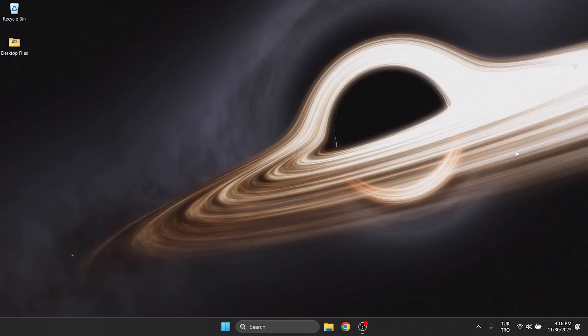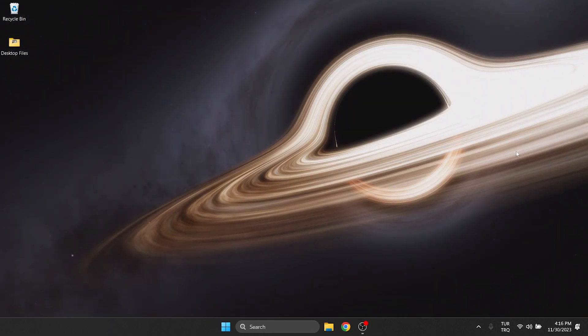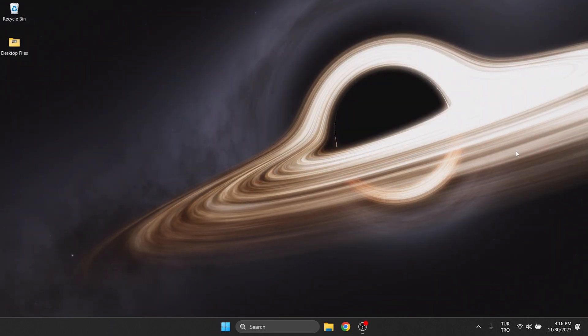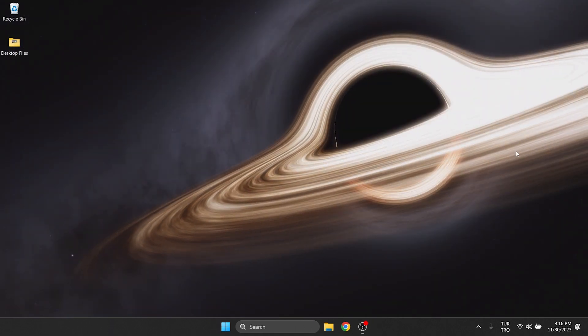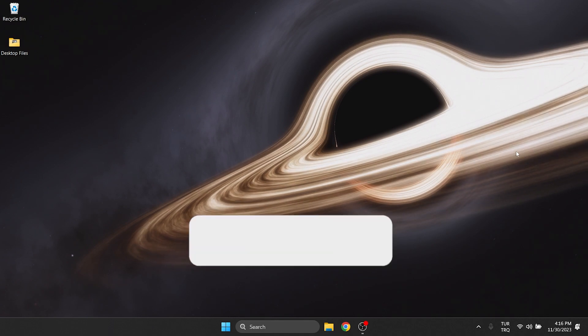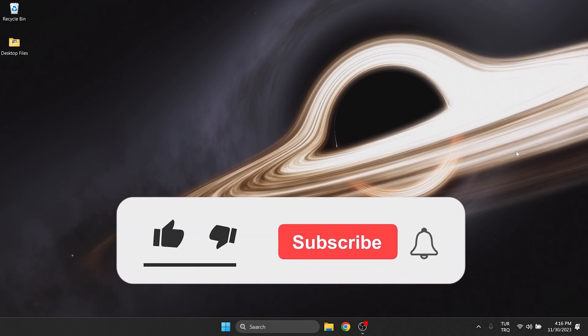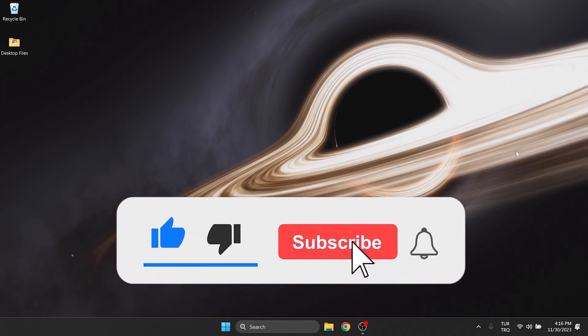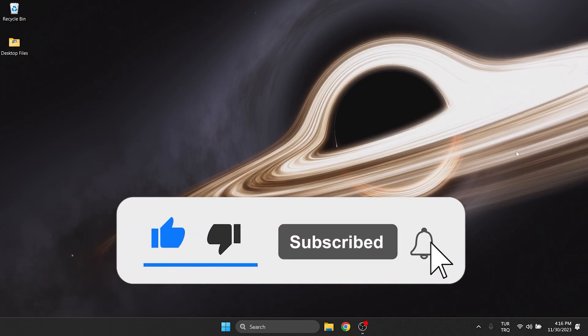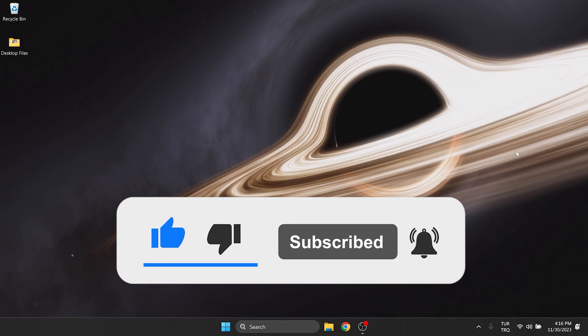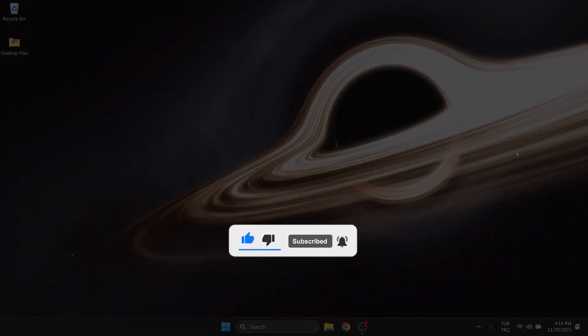We have come to the end of the video. I hope one of these solutions fixed your problem. If the video helped you, don't forget to like the video. You can also subscribe to my channel to support me. Take care and see you in the next video.